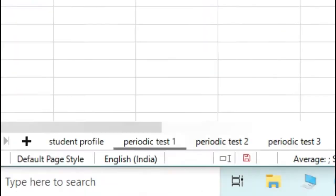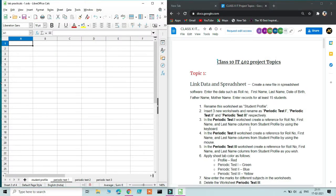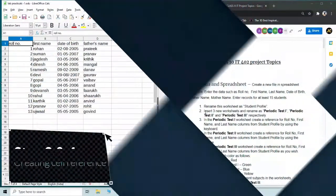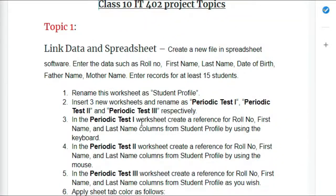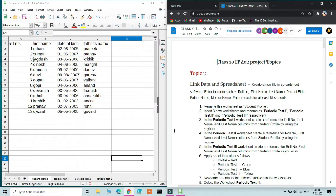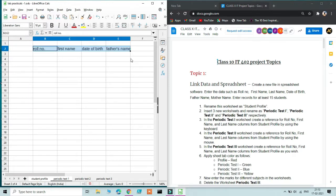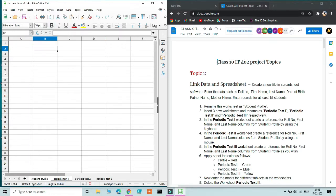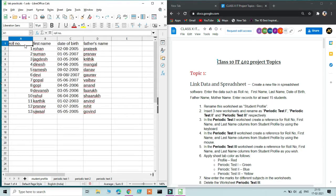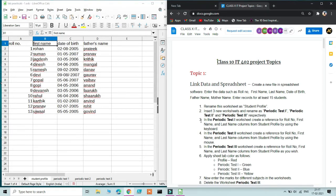Once you've renamed the sheets, you'll have four sheets — one with data and three blank. In steps 3 and 4, we create cell references for Periodic Test 1 and Periodic Test 2 for the columns made in Student Profile, using mouse and keyboard. There's a difference between copying text and creating a cell reference. Copying with Ctrl+C is not the right way. A cell reference takes the cell address from Sheet 1 and references it in Periodic Test 1. You can create it using the keyboard or the mouse — I'll demonstrate mouse first.